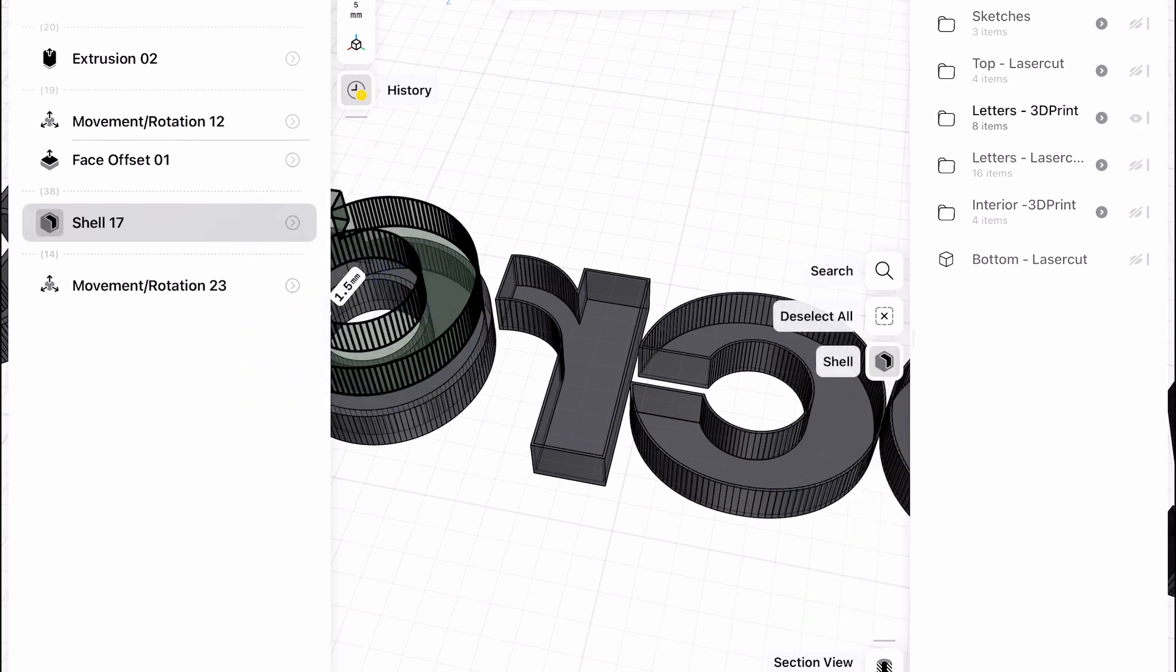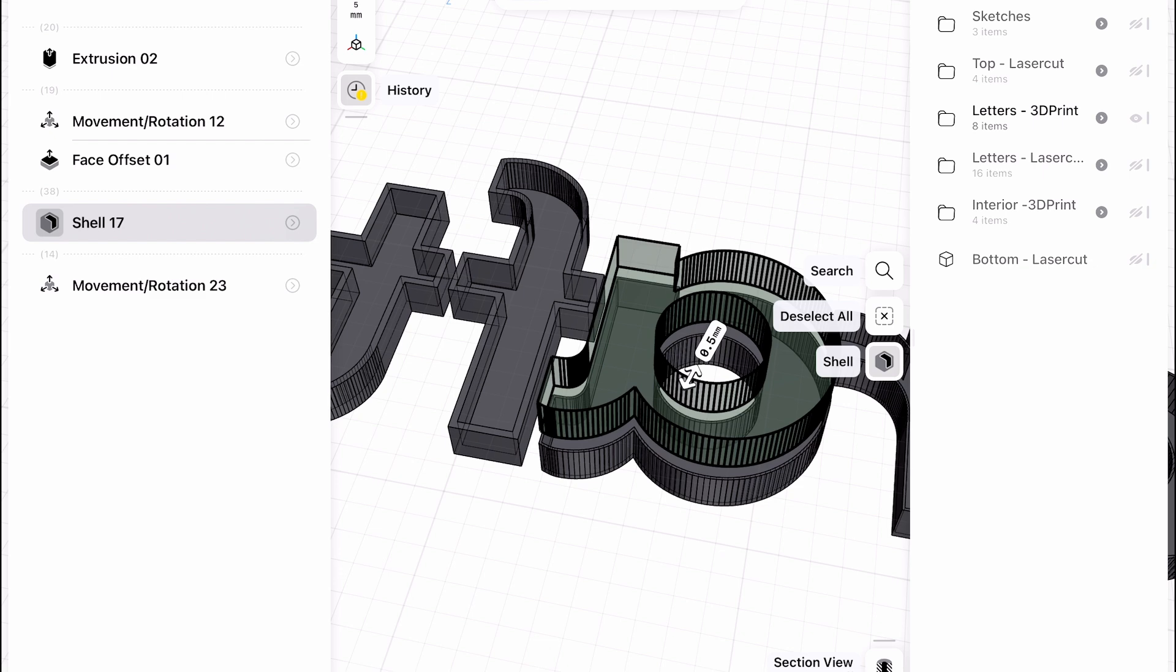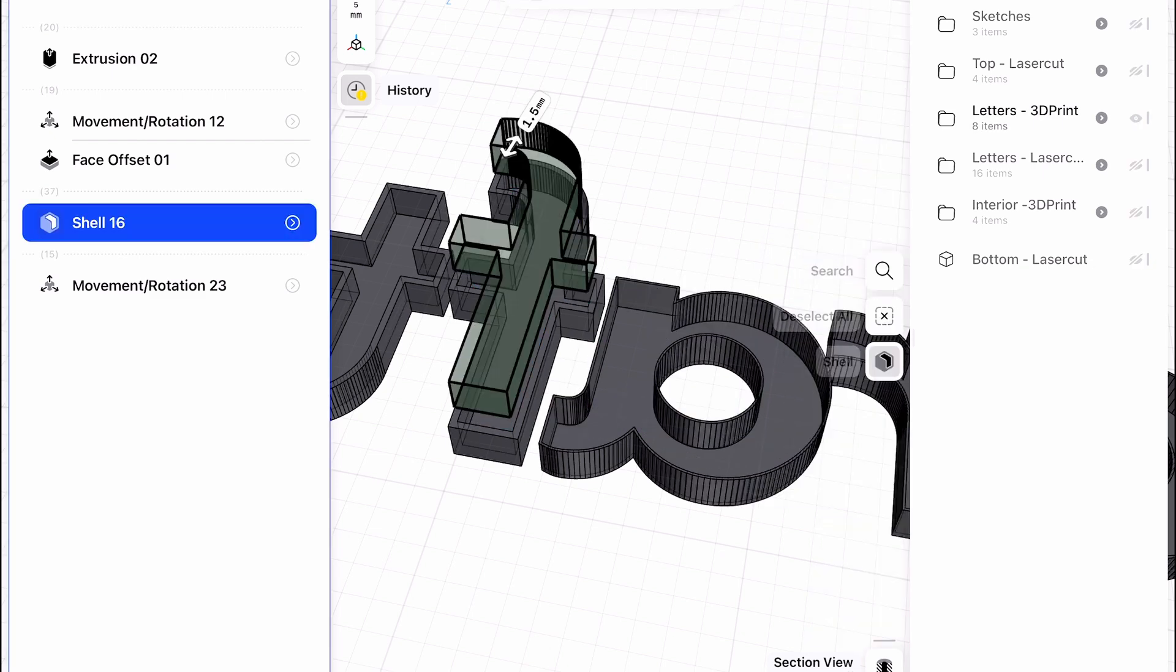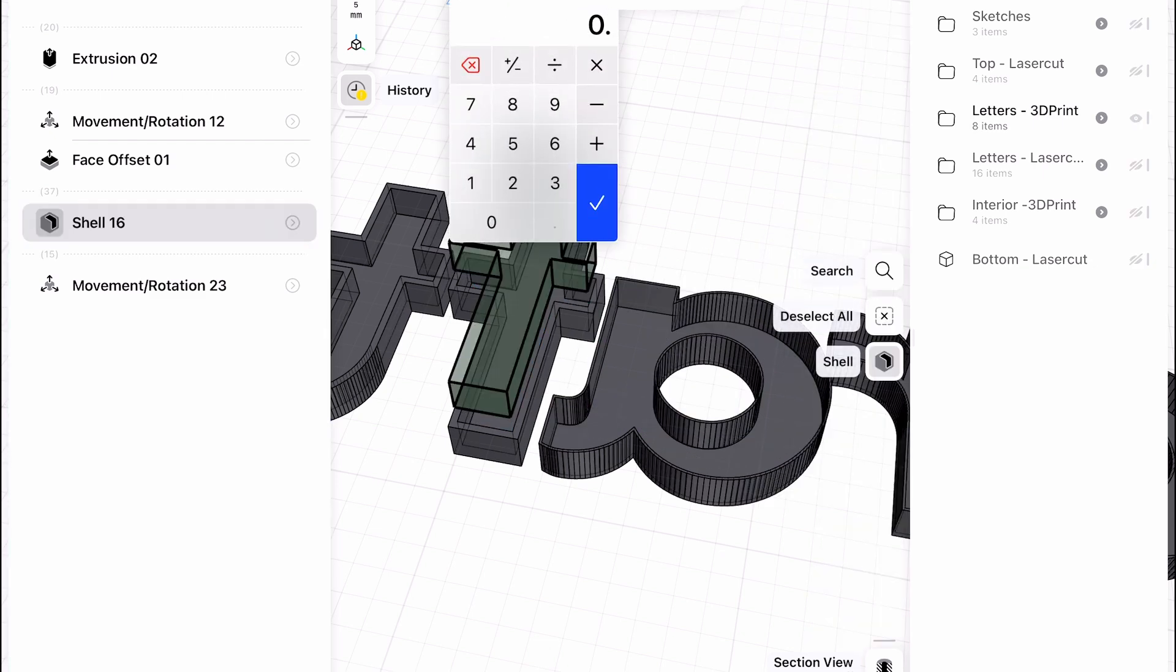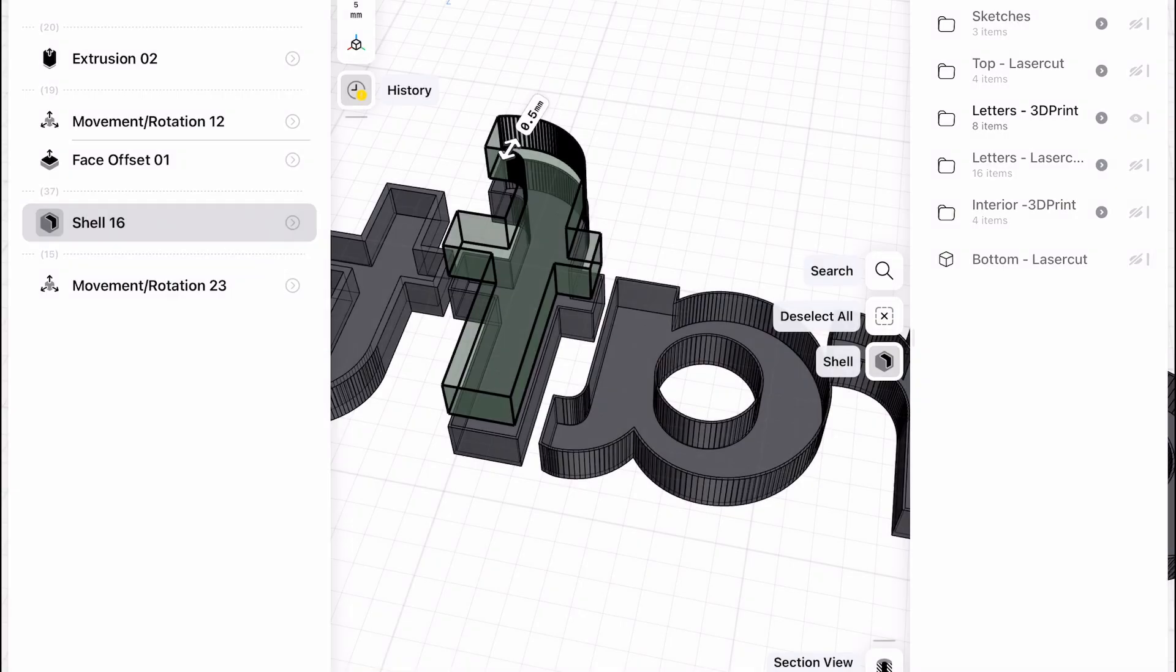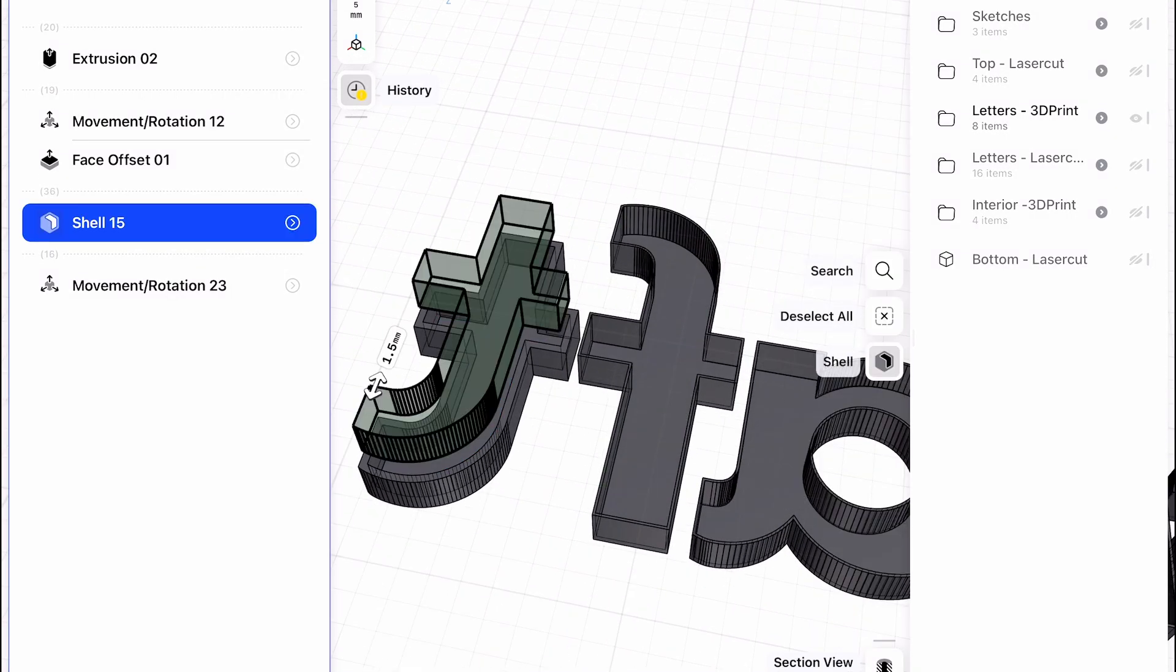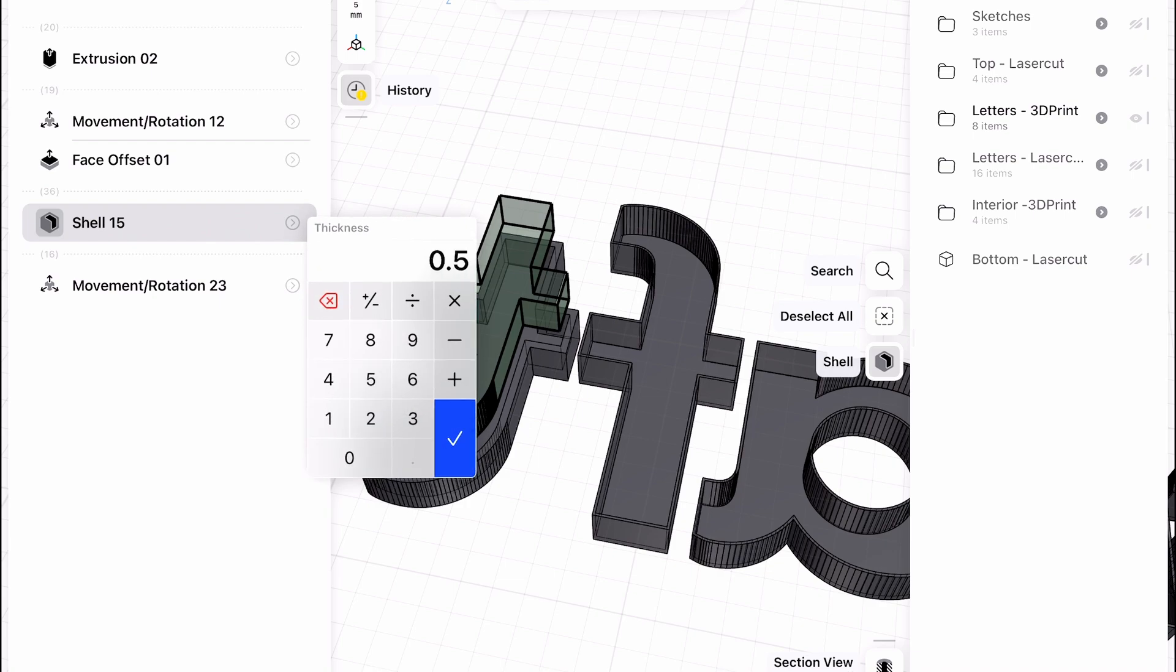So I ended up going back in and changing it to 0.5. One of the nice things about Shaper 3D is the recent addition of the history function where I can actually go back in and adjust a setting that was done in the past. So I was able to click the shell function for these letters and change it from 1.5 to 0.5, so it made doing the work much easier.